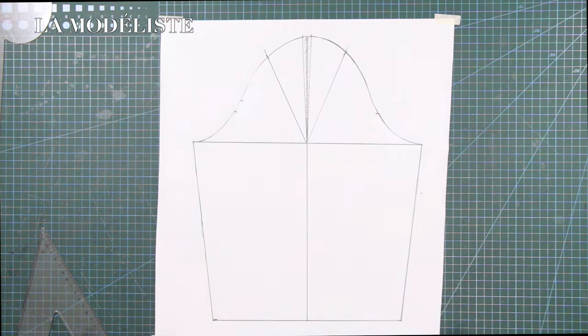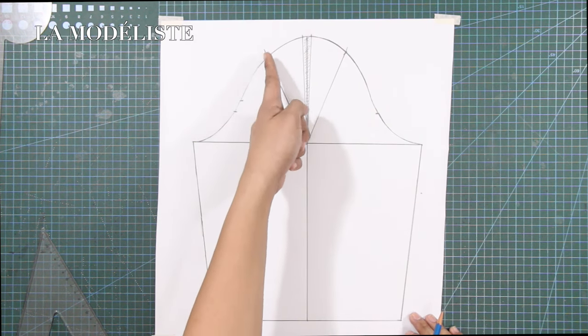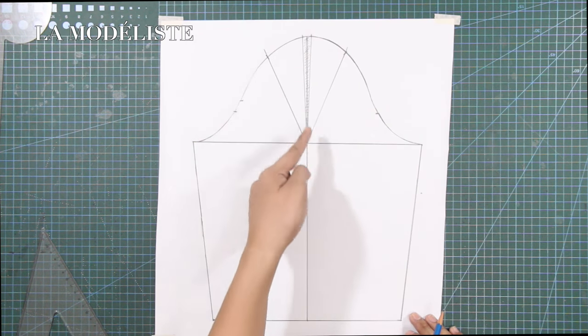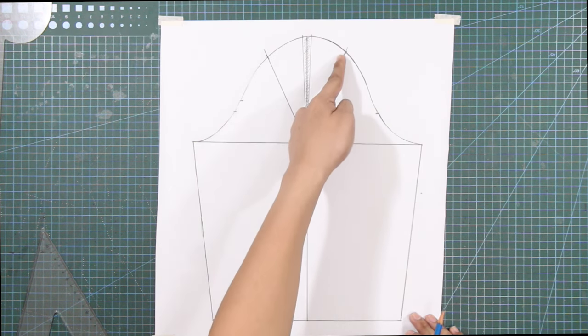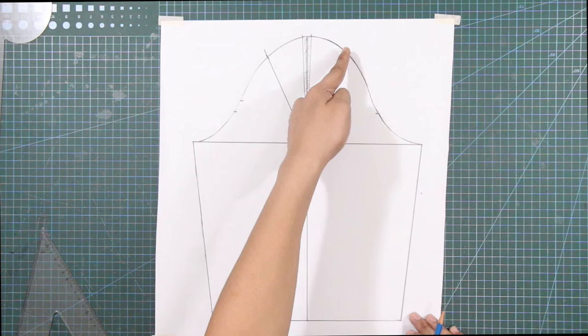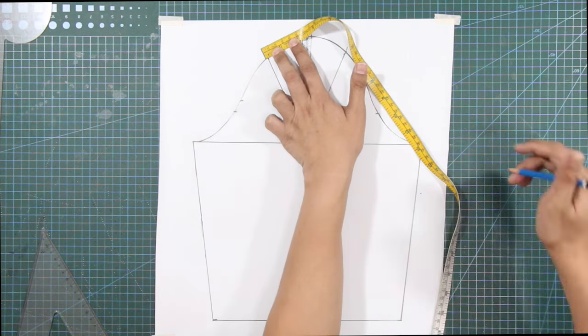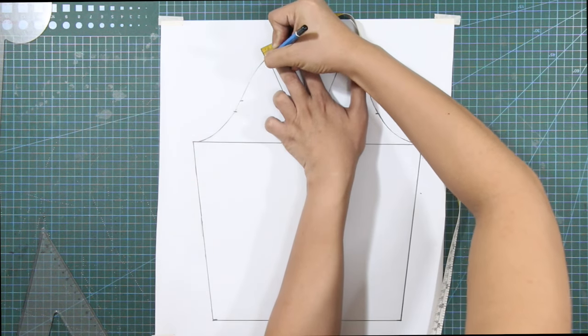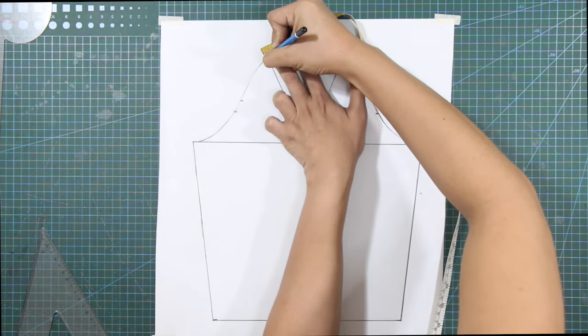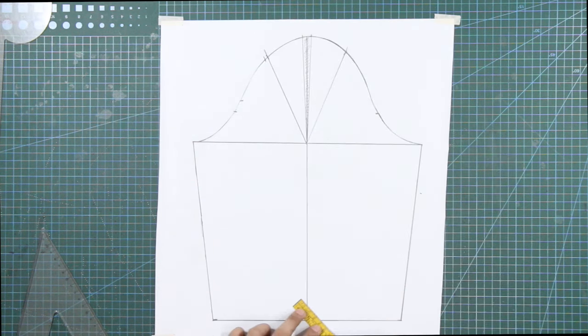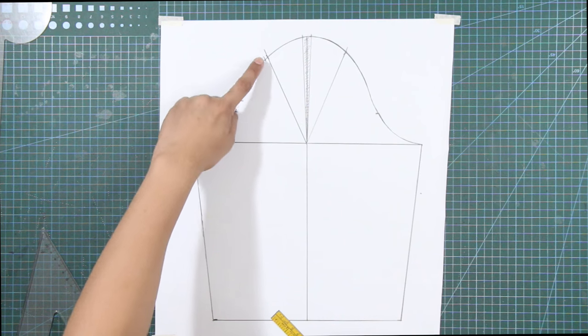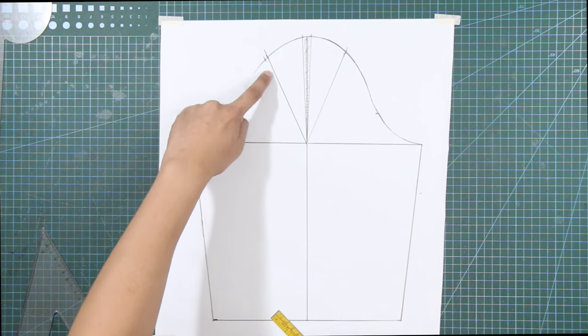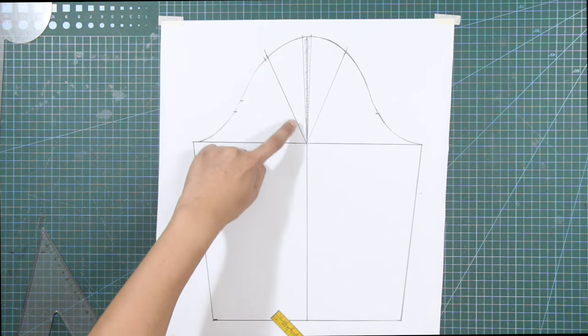From these slant lines at the sleeve cap, mark out 0.3 cm or 1/8 of an inch on each side. From these marks, draw slant lines toward the anchor point.